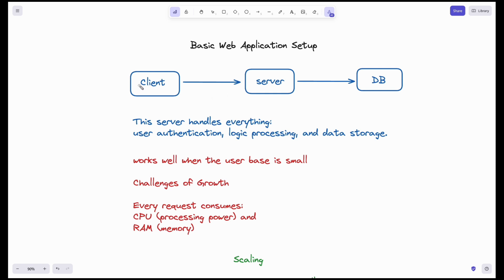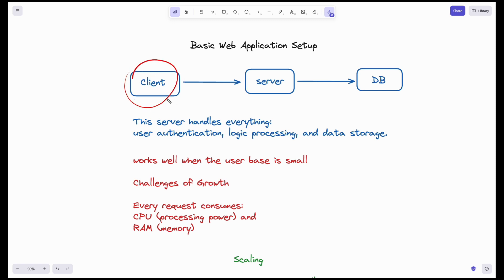Any functional web application has this structure: Client, Server, and Database. We generally have a browser and mobile phone as clients. When you enter the URL of an application in a browser, the application loads, and the code running on the server is invoked.